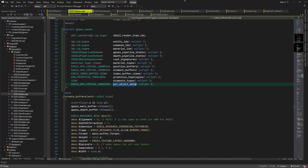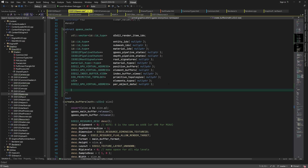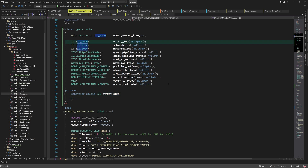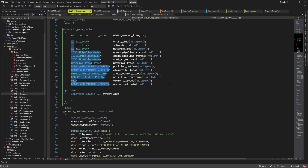Finally we have the constant buffer pointers to per object data. In order to calculate how big the cache buffer should be, we add all data sizes together. Multiplying this size by the number of render items gives us the total size of the cache buffer.